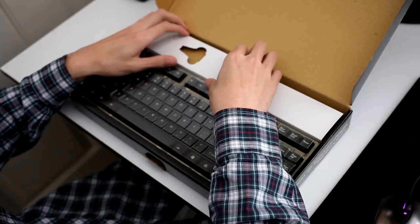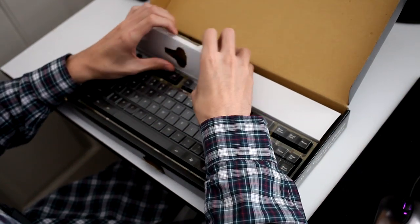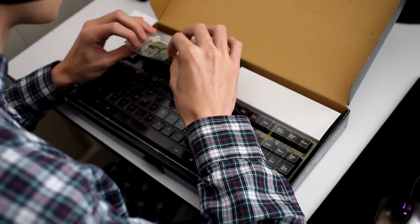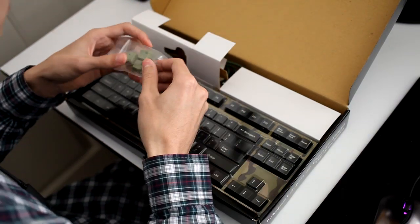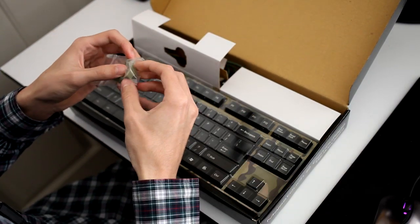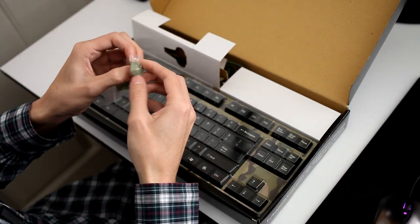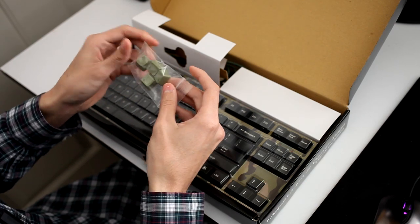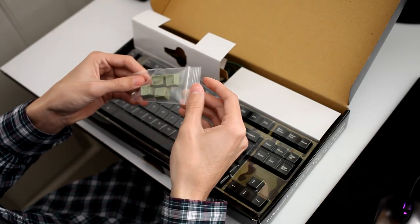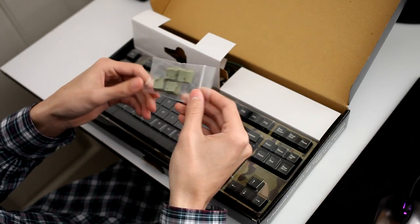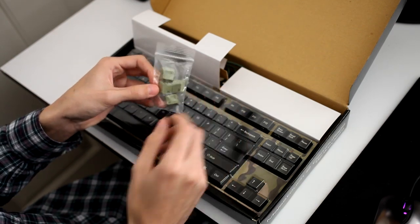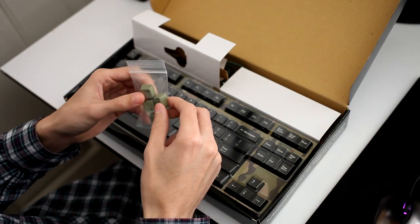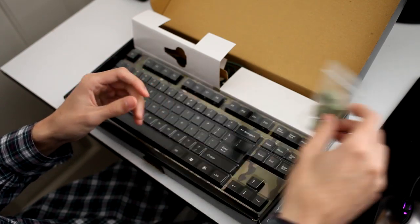On to the accessories. They've included some WASD keys which come in an olive or lighter camo green. Very nice touch. Normally, if you were to buy these on your own, they would be like $5.